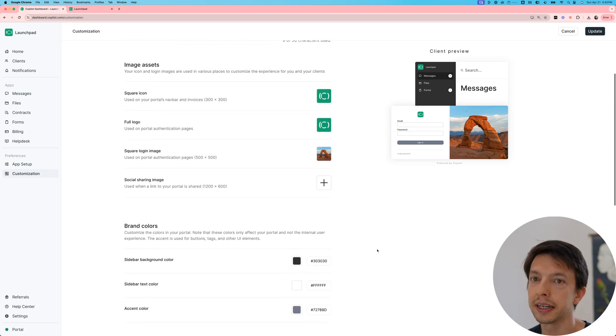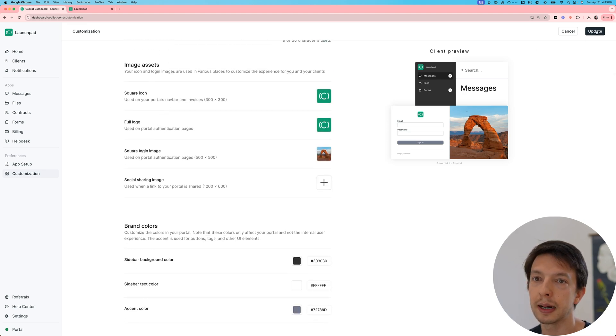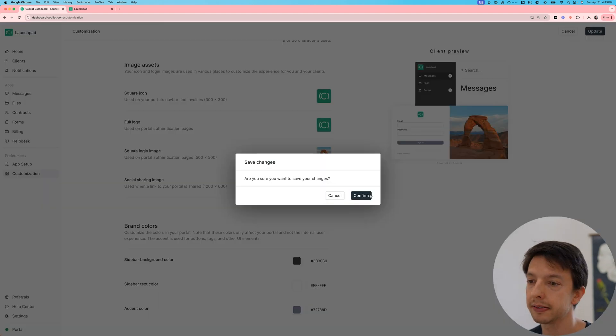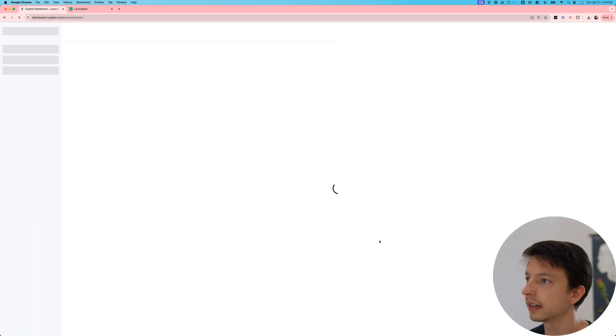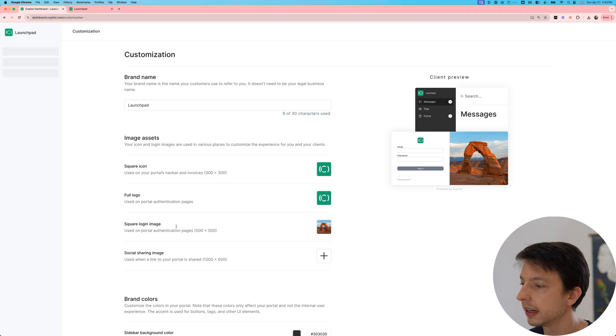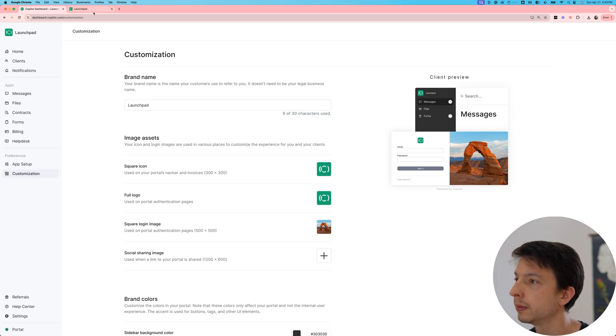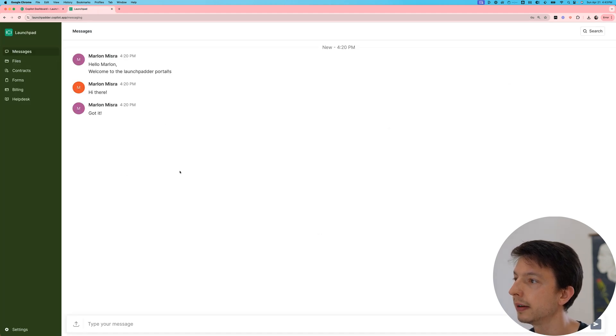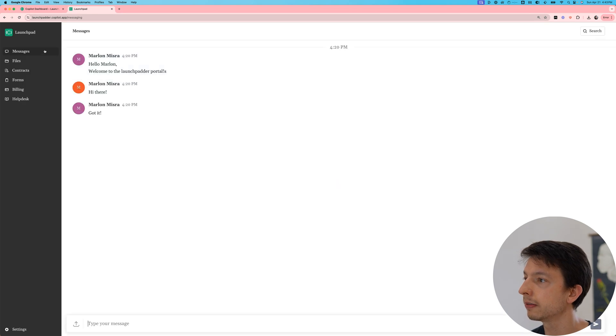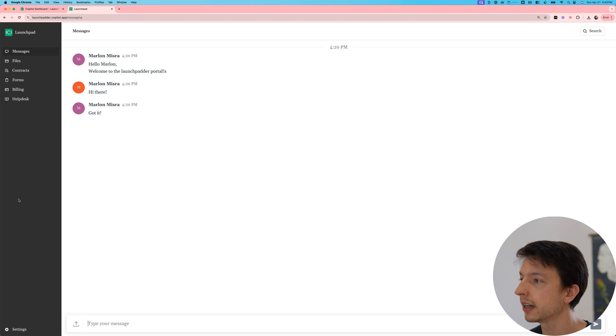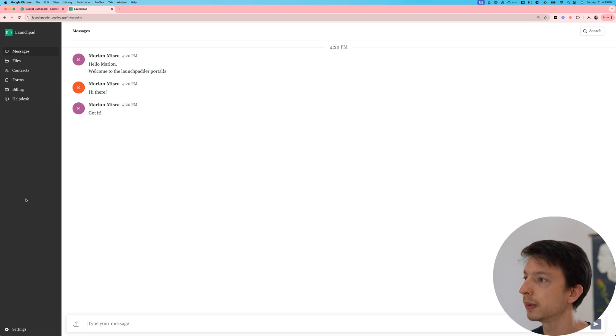This is looking pretty good, so I'm going to click update to save and we're all set. Now if I go to my portal and refresh, I can see that the font is updated and the sidebar color is also updated. That is perfect.